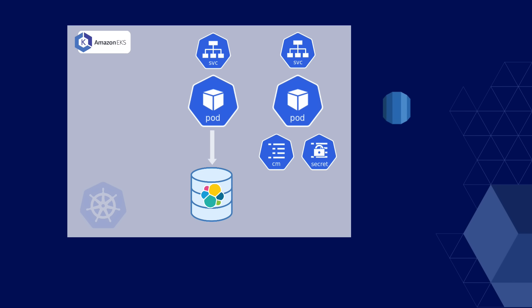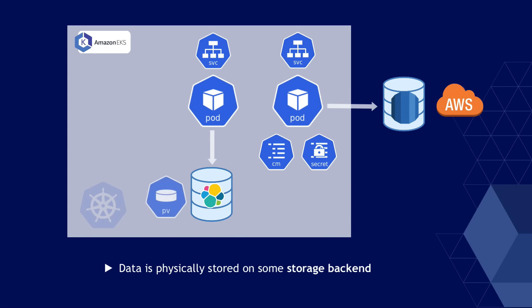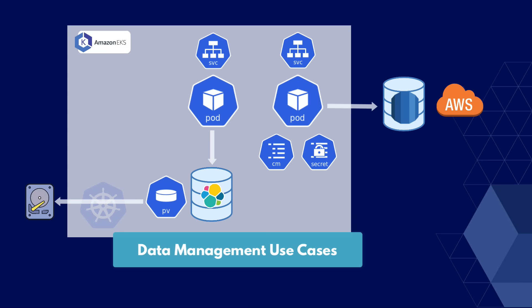This means our application has data services both inside and outside the cluster. And this data will be physically stored on some storage backend. RDS data will be stored on AWS, of course, and data for Elasticsearch will be used in the cluster through Kubernetes persistent volume components, but they also need to be physically stored somewhere. And this could be a cloud storage on AWS, Google Cloud, et cetera, or on an on-premise server. Now let's look at the use cases we would have to think about in terms of data management of this specific application setup.